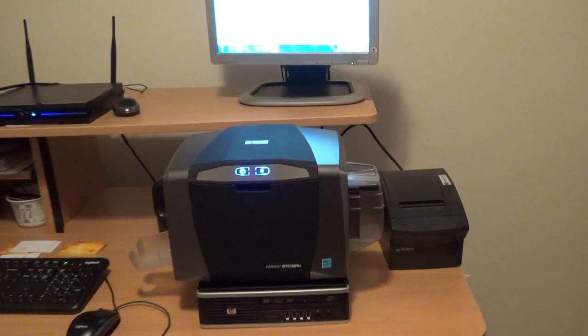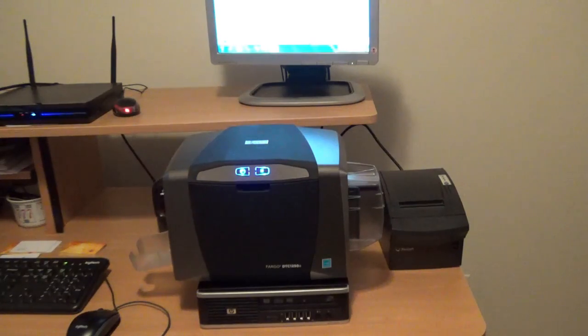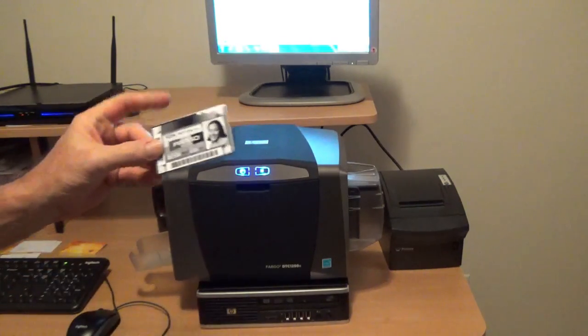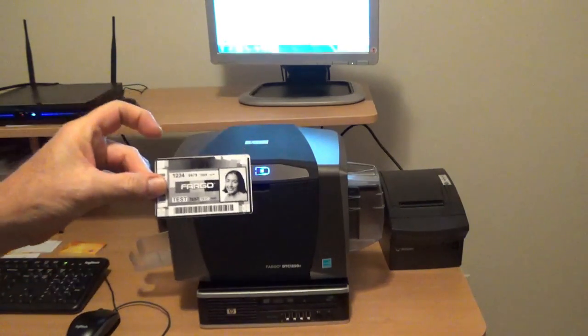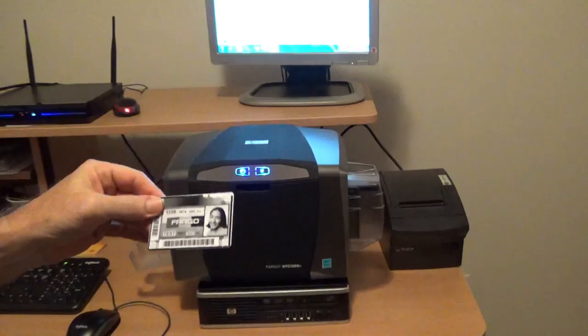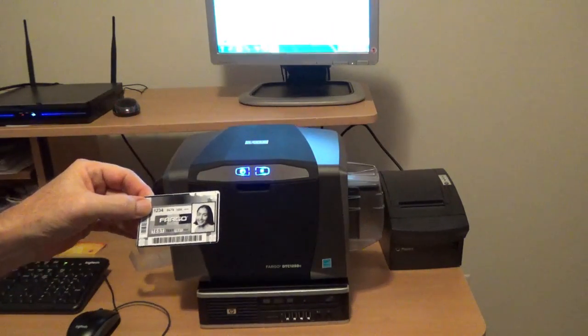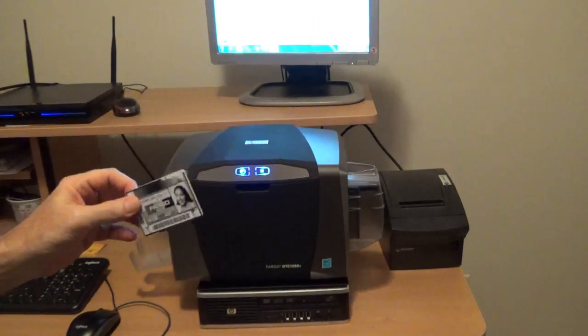This will test the graphics capability of the printer. And as you see it printed an ID card for an employee.